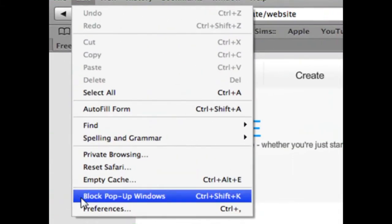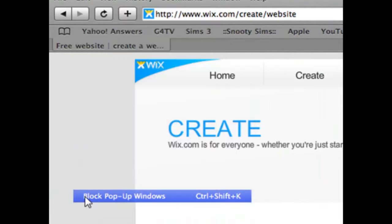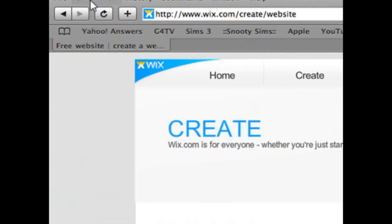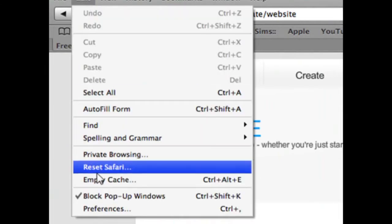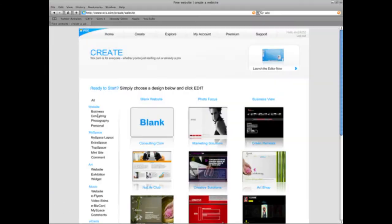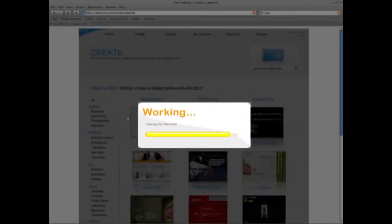Go up to here, go to Edit, Block Pop-up Windows. There's no check next to it. Let's check it, and you can see it's checked.